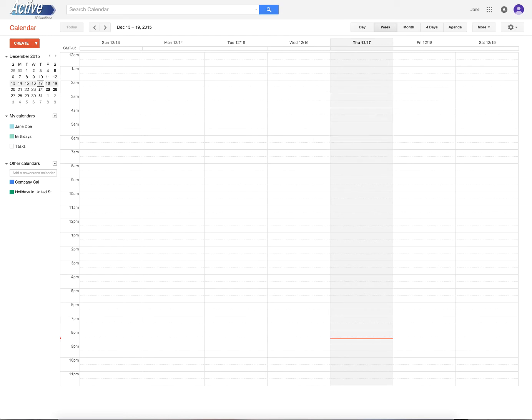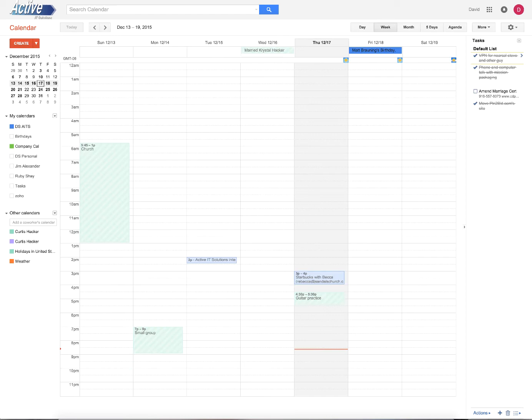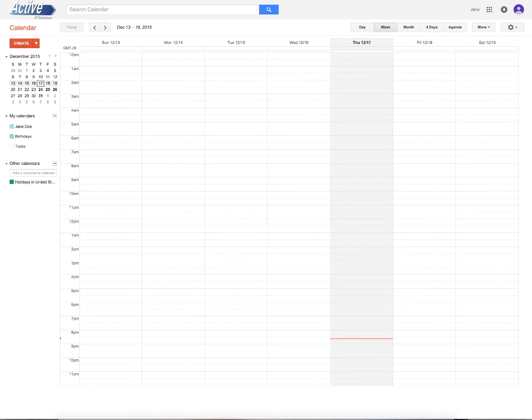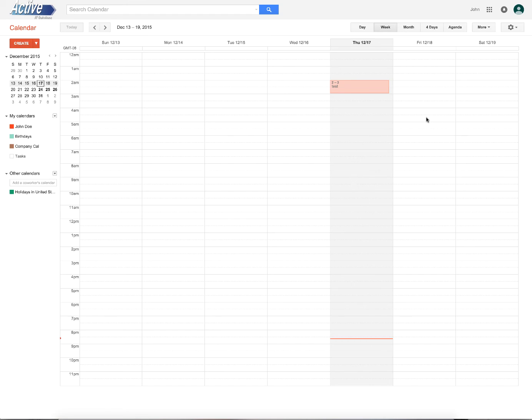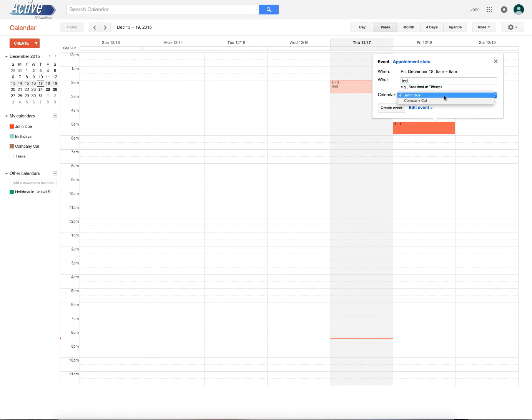However, if I go into John Doe's calendar, wherever that is, here it is, and I click on a calendar appointment, we'll just make a test appointment. You'll see right here that it has this drop down menu. And if I click on that, here's company calendar.